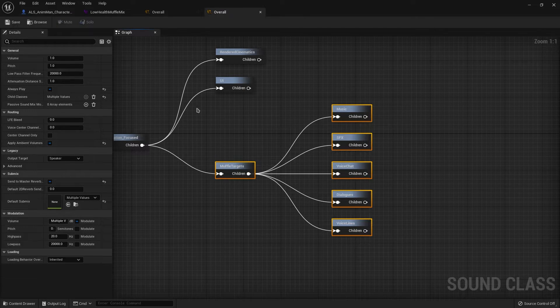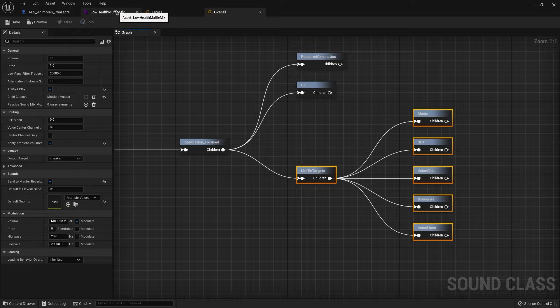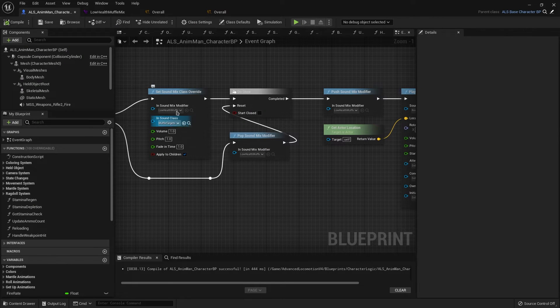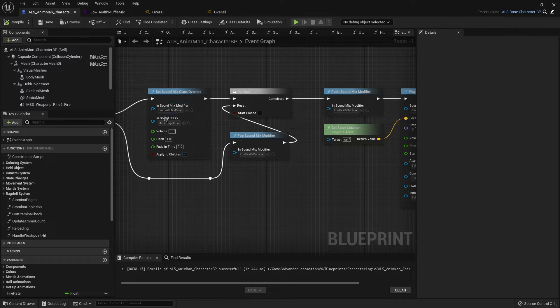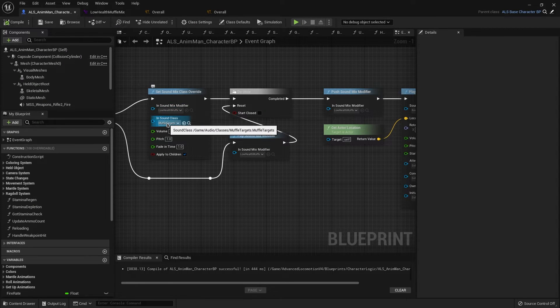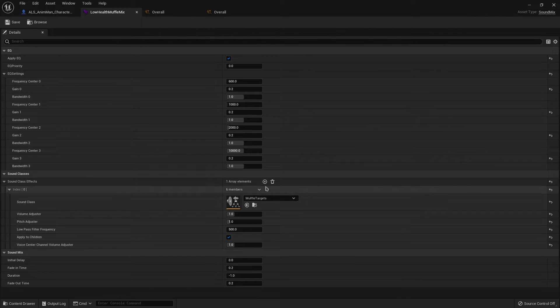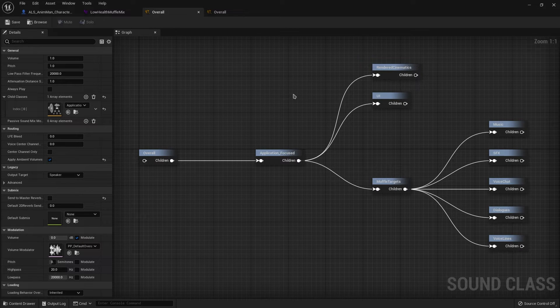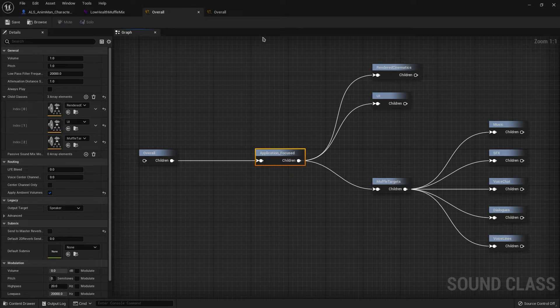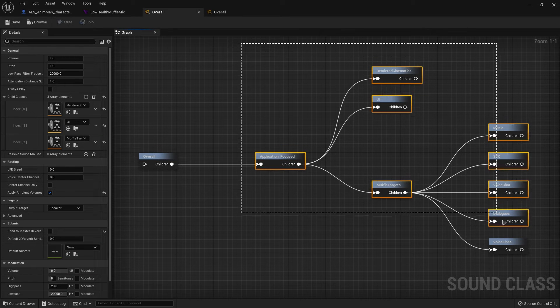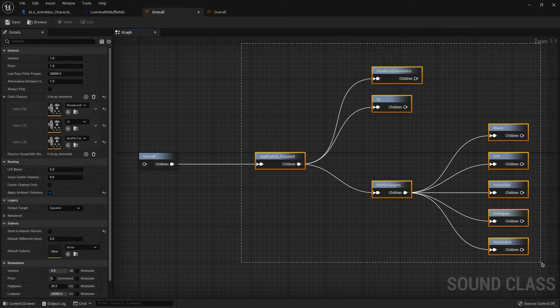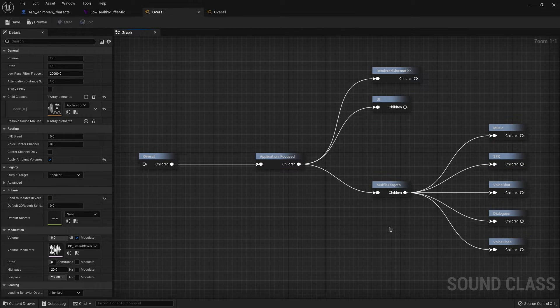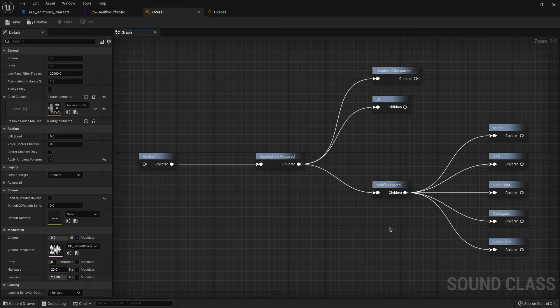Let's say that we changed this to the sound class here and mostly in here as well. If we changed that to be the application focused, that would mean that we would affect all of these. Of course, that's not what I want, but that's what would happen.